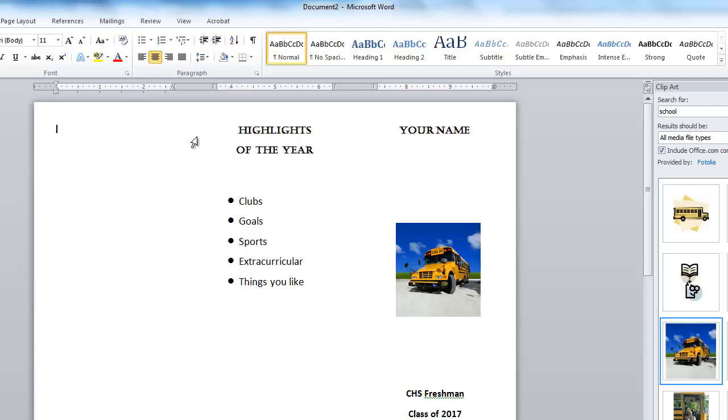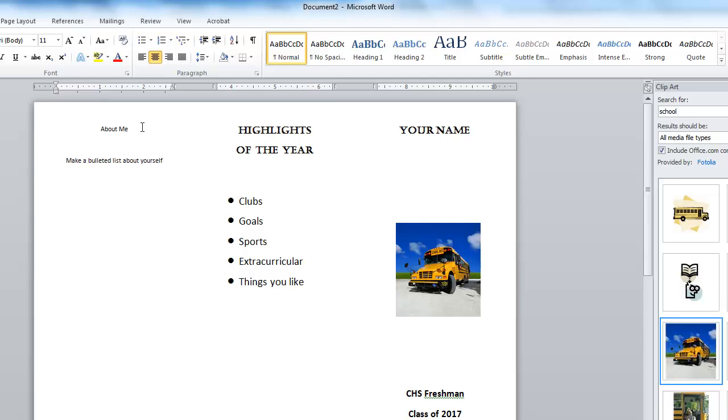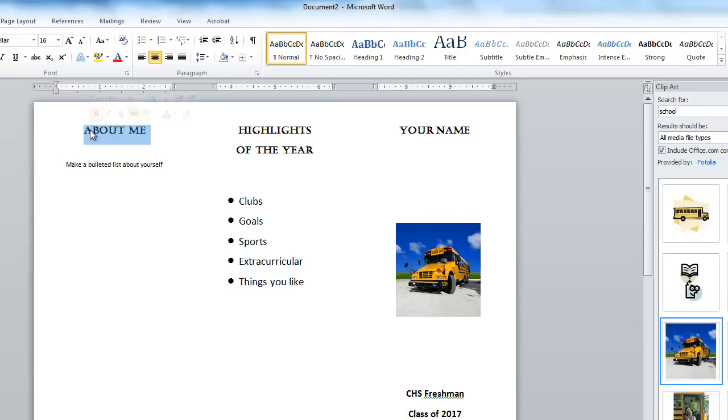Inside this panel, this is going to be About Me. And make a bulleted list about yourself. So I'm going to take this and I'm going to use my Format Painter, and I'm going to put it on that so that it matches.